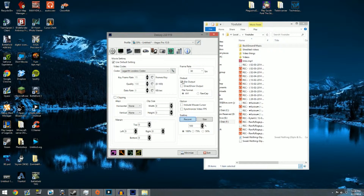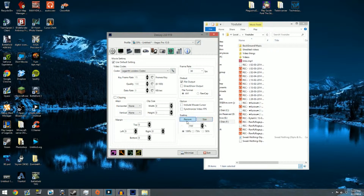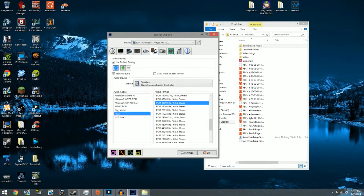For File Output, don't mess with these at all. Raw Cap is if you're doing a stream, and you can use XSplit if you're going to stream. Mouse cursor you don't really need. Synchronized Video FPS matches your recording framerate to your viewing framerate, but it kind of sucks if you're trying to play. For scaling, you can set a size, but if you do like 1920 by 720 and the game is at 1080p it's going to look all zoomed in, so I just keep it at 100%.